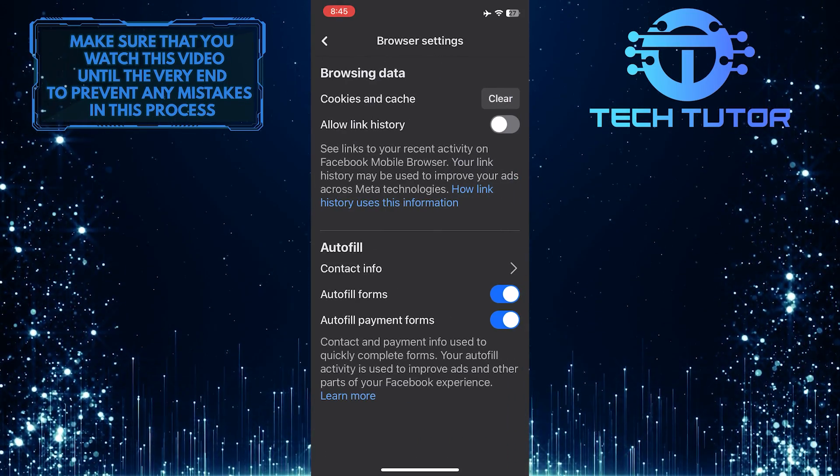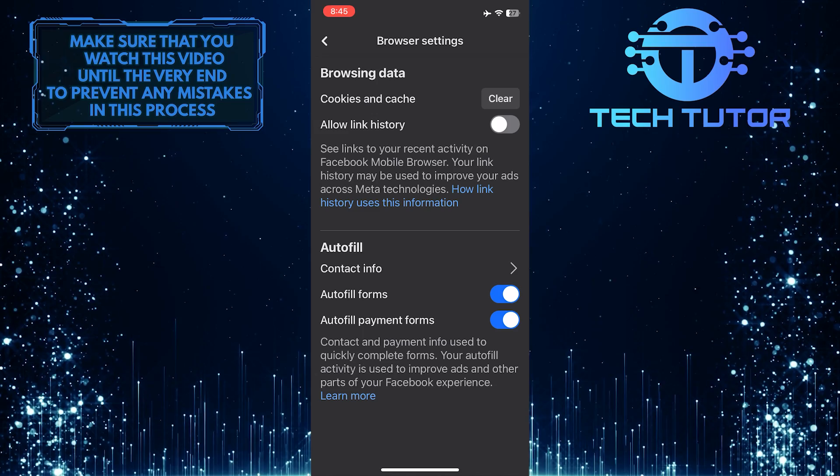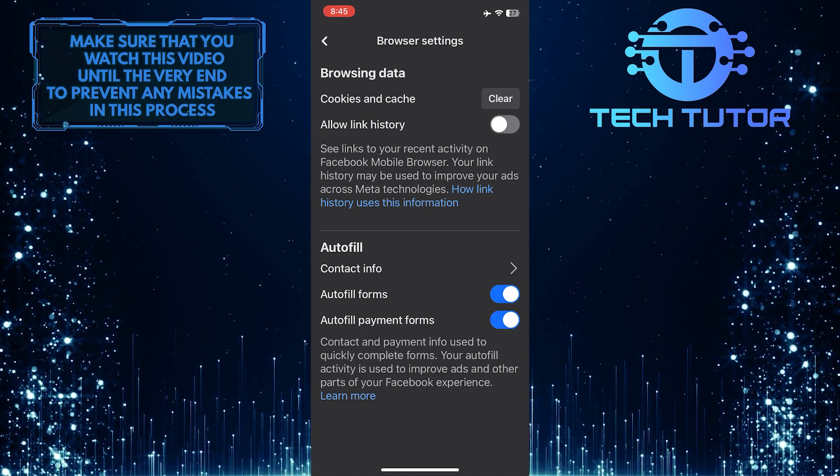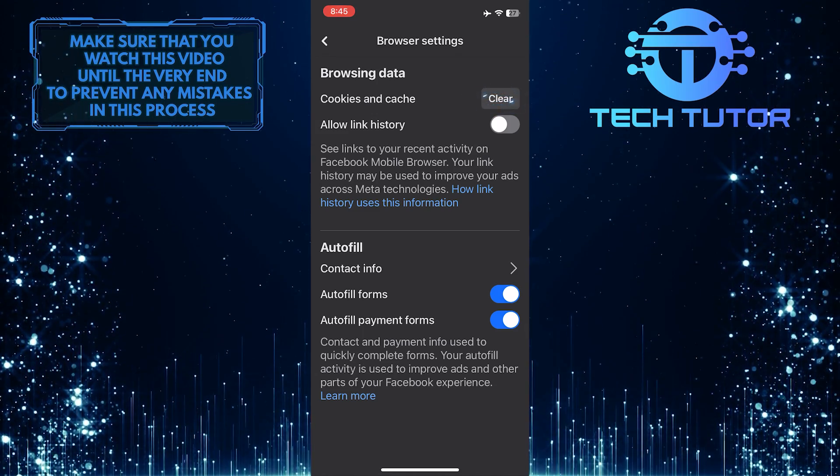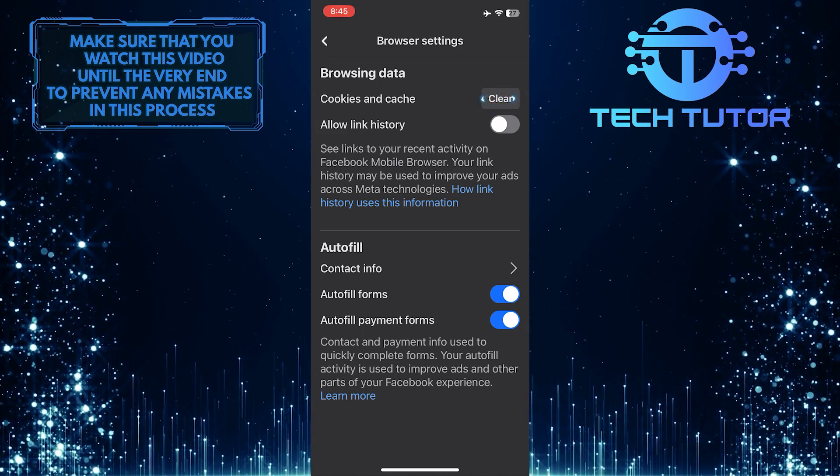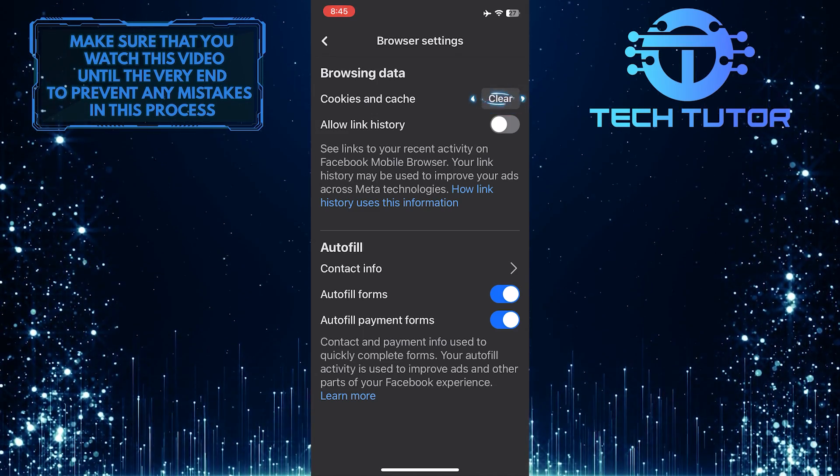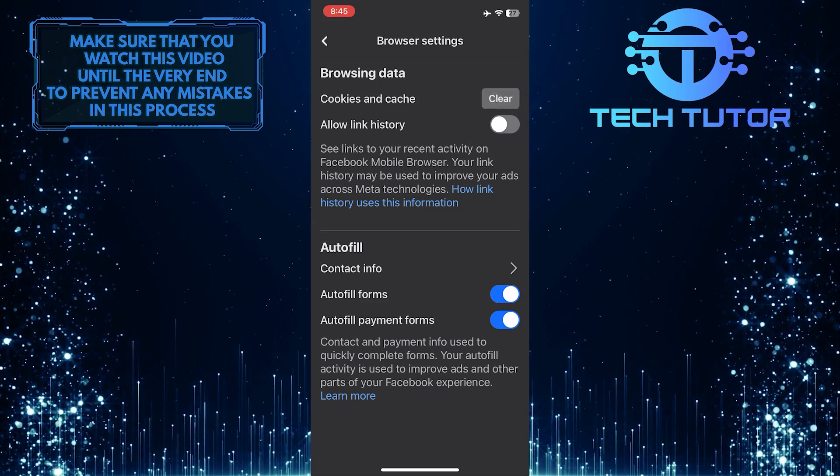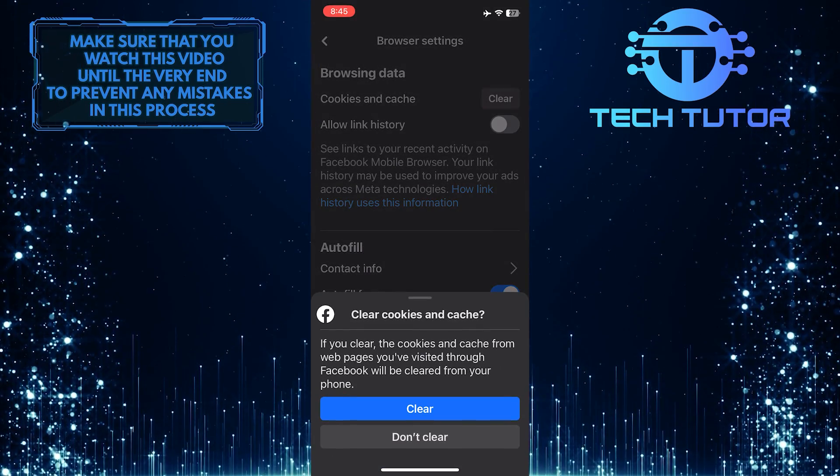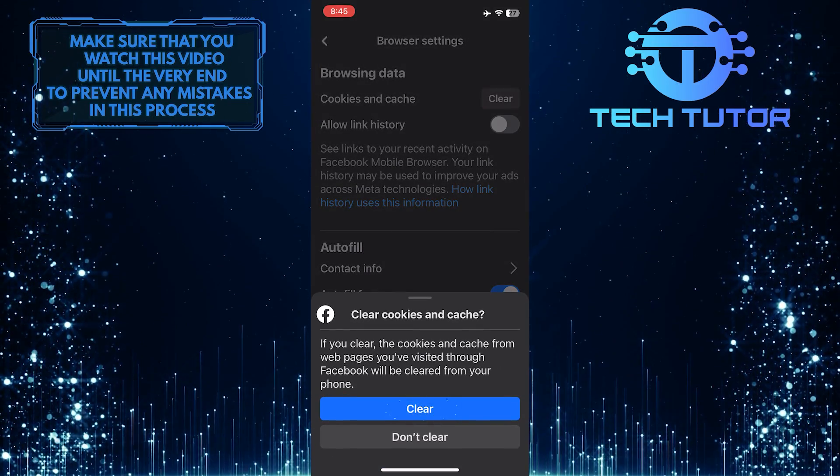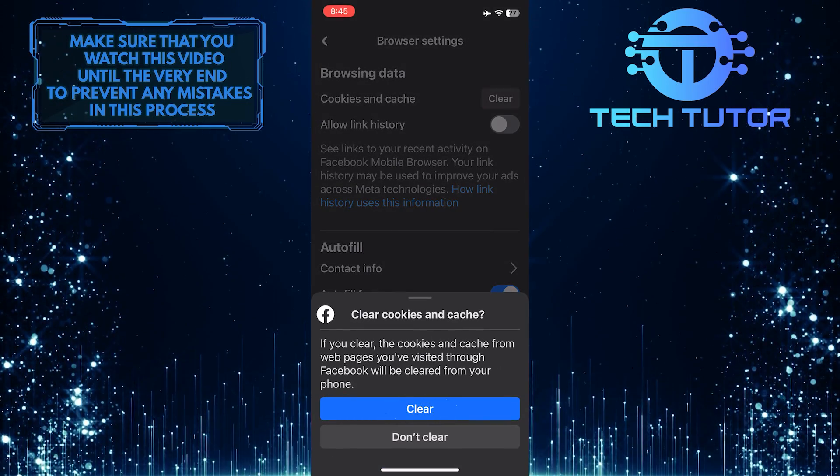To clear the Facebook cache on your iPhone, simply tap on the Clear button next to the Cookies and Cache option. Tap Clear to confirm it.